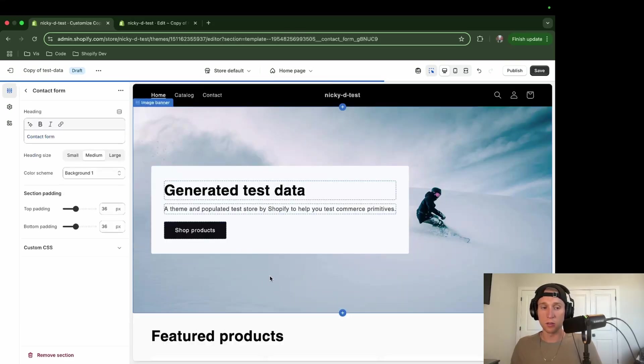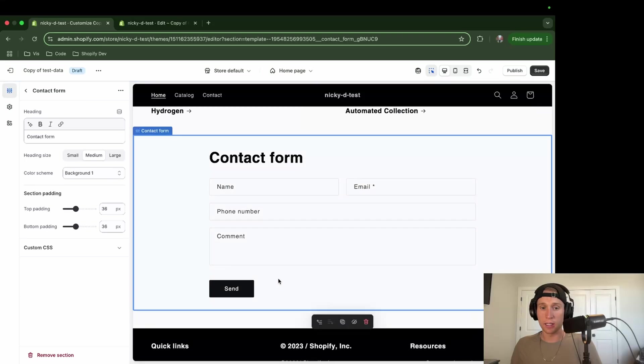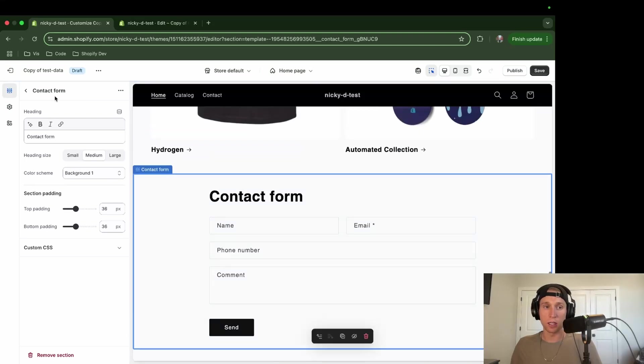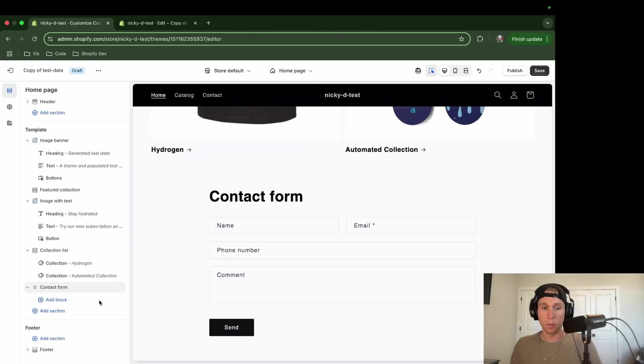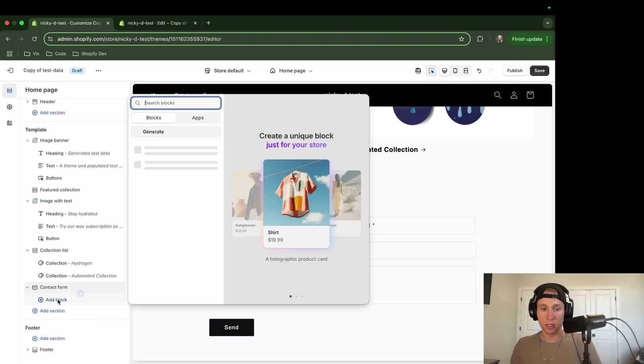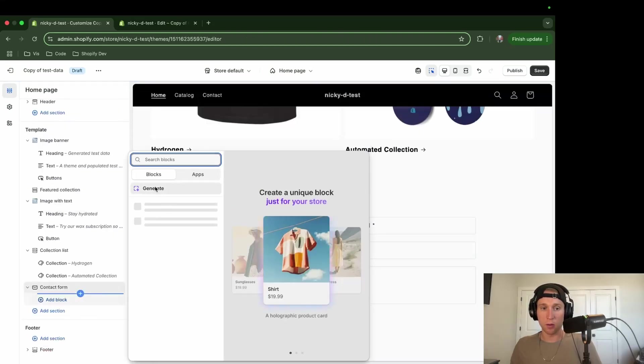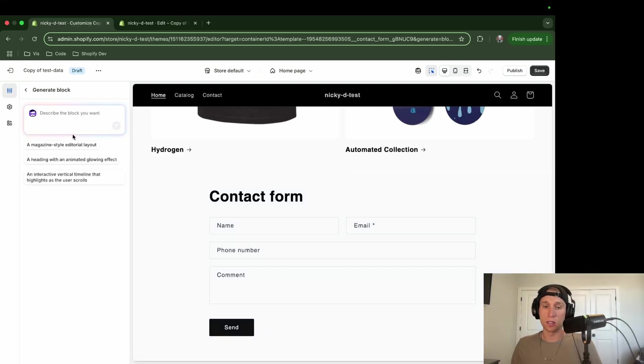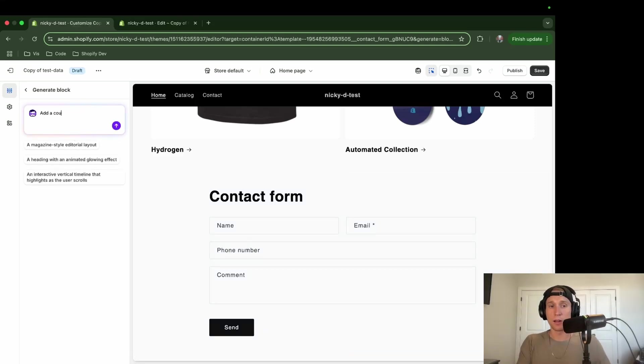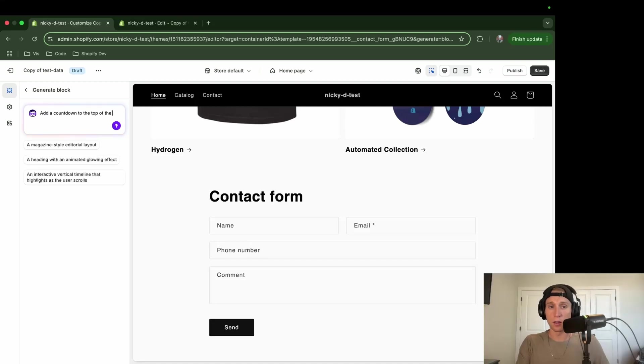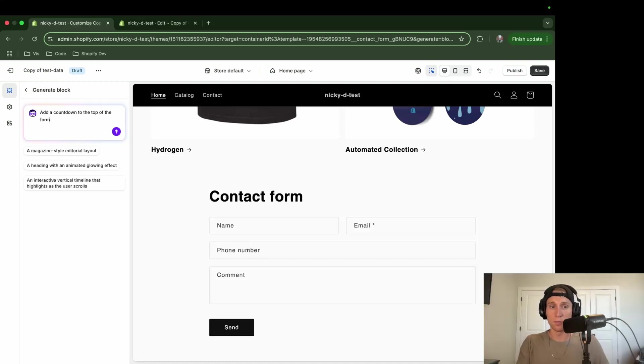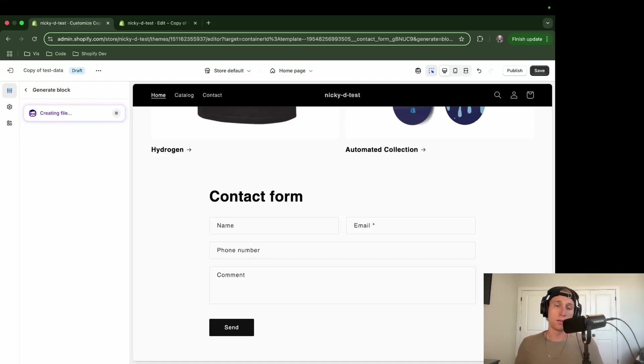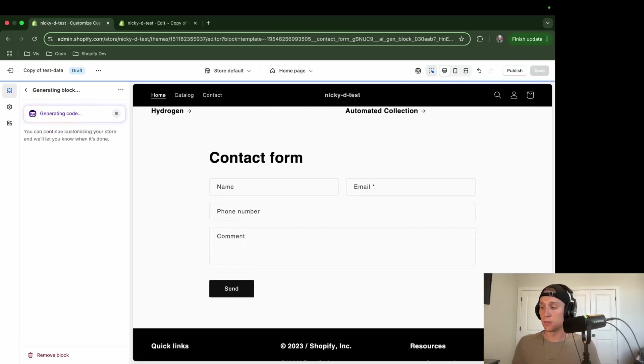And remember previously, we were not able to add any blocks to it at all. But hopefully now, okay, cool. So we can see it says add block and boom, right there. So say we wanted to add, add a countdown to the top of the form. We'll see how it does.